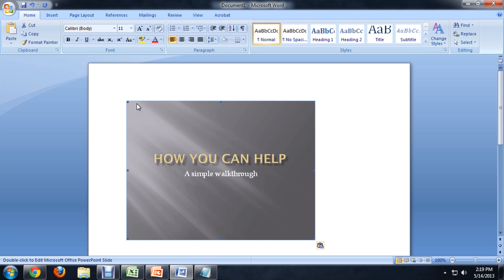And you can select that and resize it if you'd like, move it around, and put it wherever you would like inside your Word document.